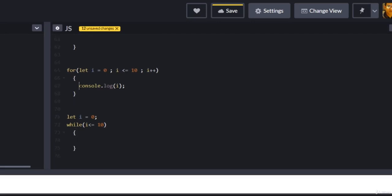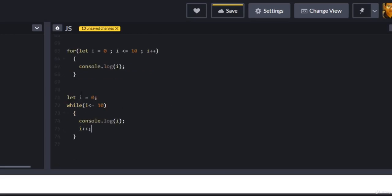Inside the while body I will take the console.log as-is and paste it there. But we forgot something important — we have to add our increment, which is i plus plus. And right now our while loop structure is complete.